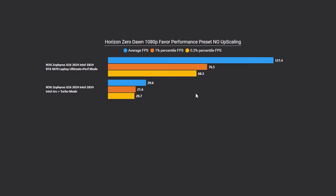Okay, the next game we're looking at is Horizon Zero Dawn. Again, doing 1080p, I am using the favorite performance preset, and there is no upscaling. So, this is native 1080p. If we take a look at our 4070 result, we're looking at 127.4 FPS average and 76.5 one percentile FPS. With our Intel GPU using just the Intel parts, we're looking at 29.6 FPS average and 21.6 one percentile.